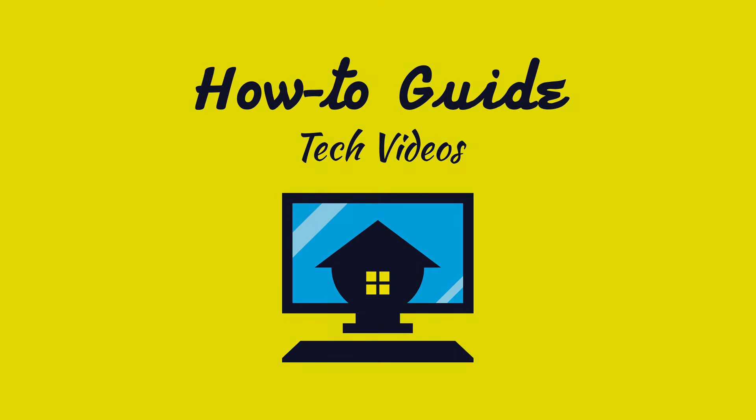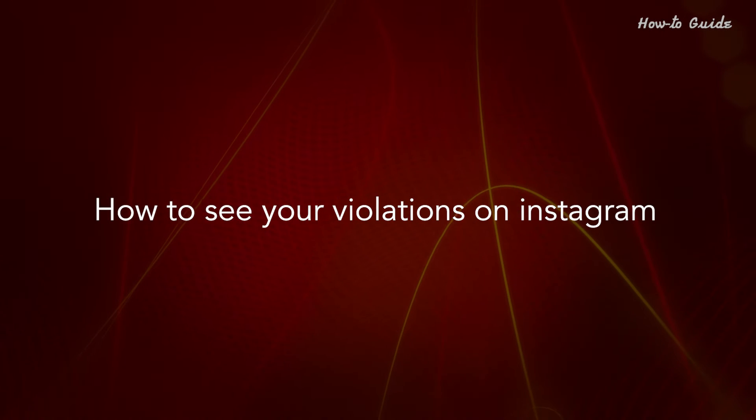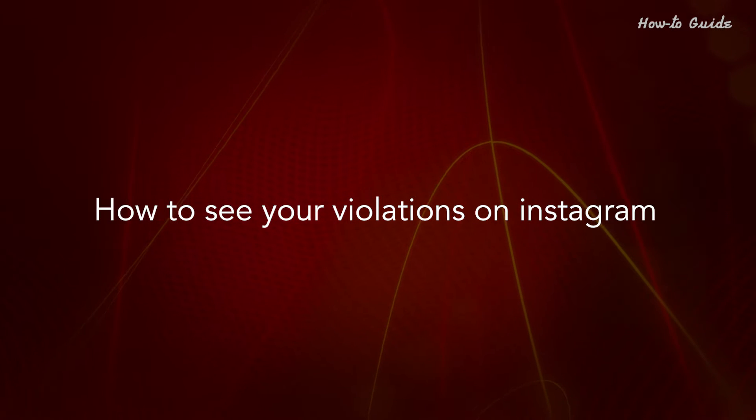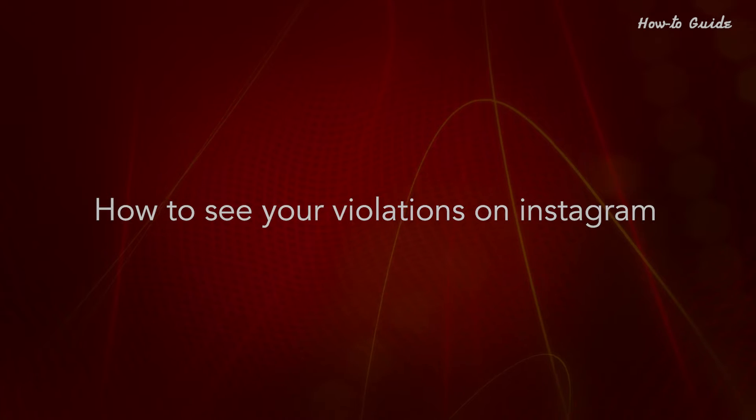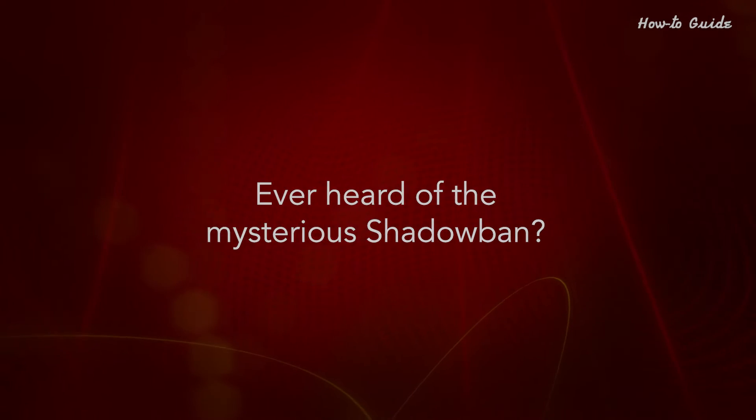Welcome to this tutorial. How to see your violations on Instagram. Ever heard of the mysterious shadowban?